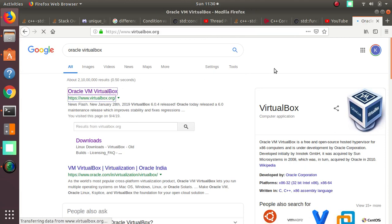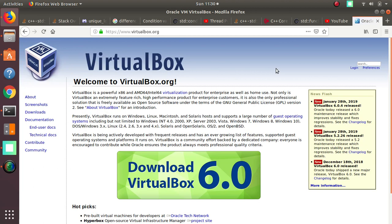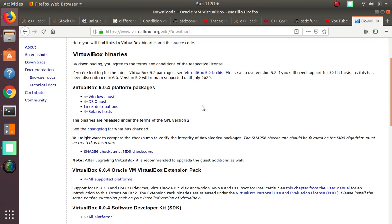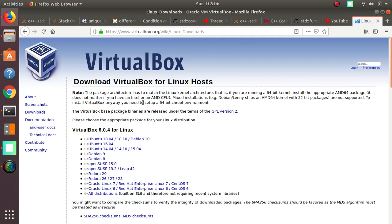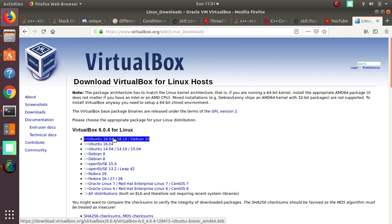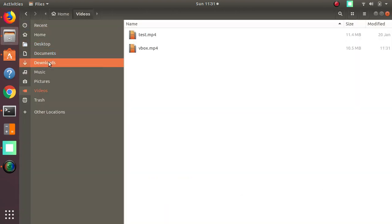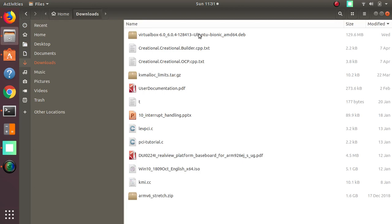If you want the latest updates or want to run a different version from what is provided by Ubuntu, you can directly download VirtualBox from the Oracle website. This is the 6.0 version. For us it is Linux distributions — go to Linux distributions and you can see Ubuntu 18.04 is available. Click on it and it will prompt you to save the file.